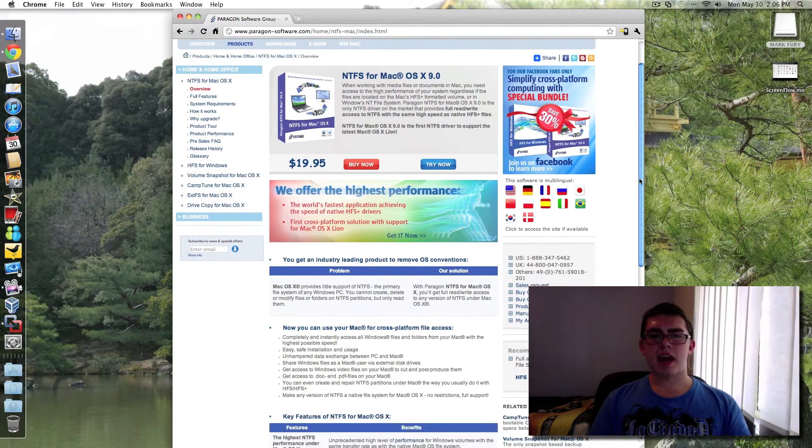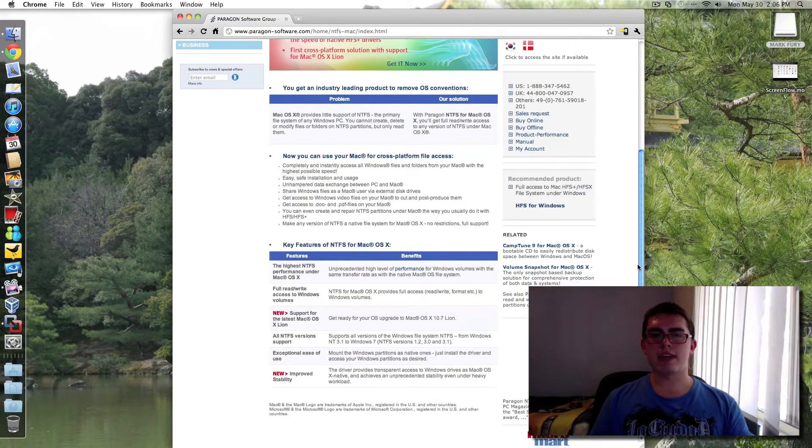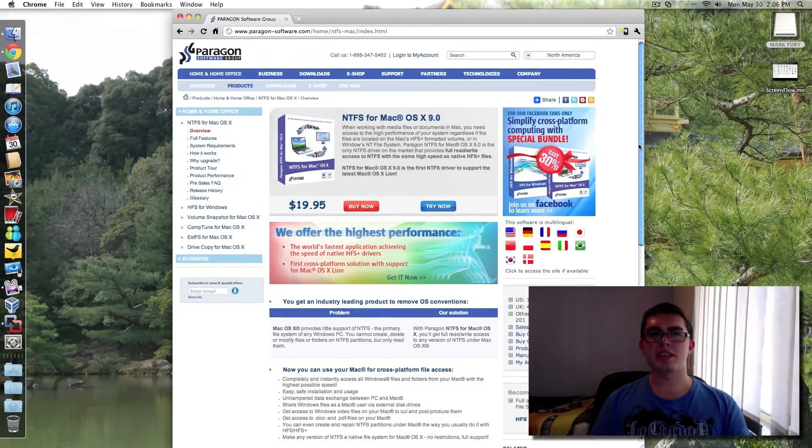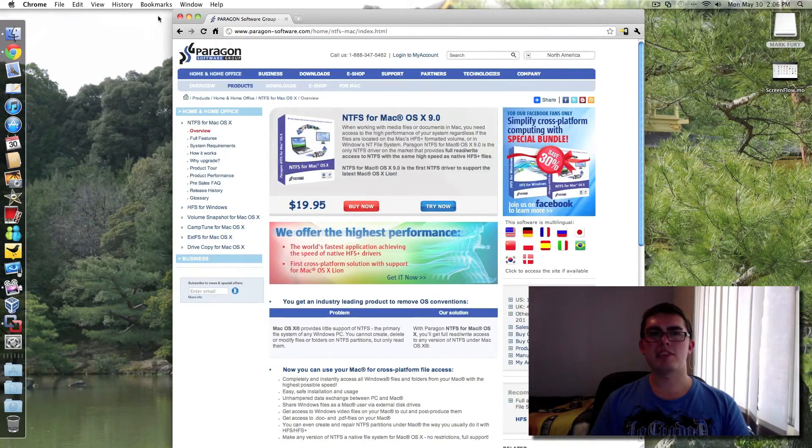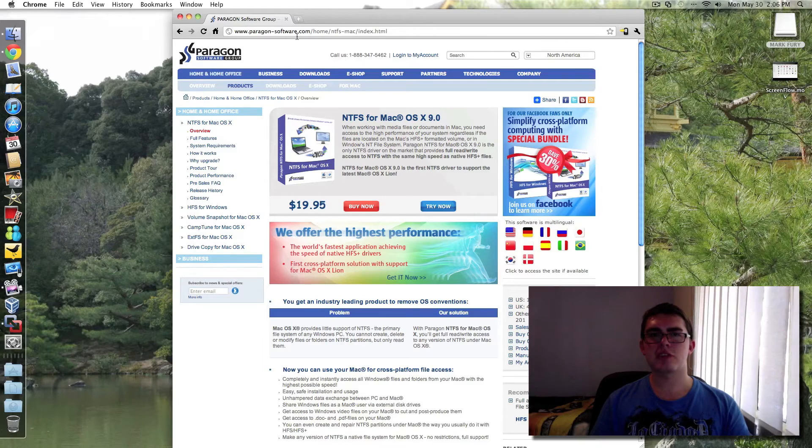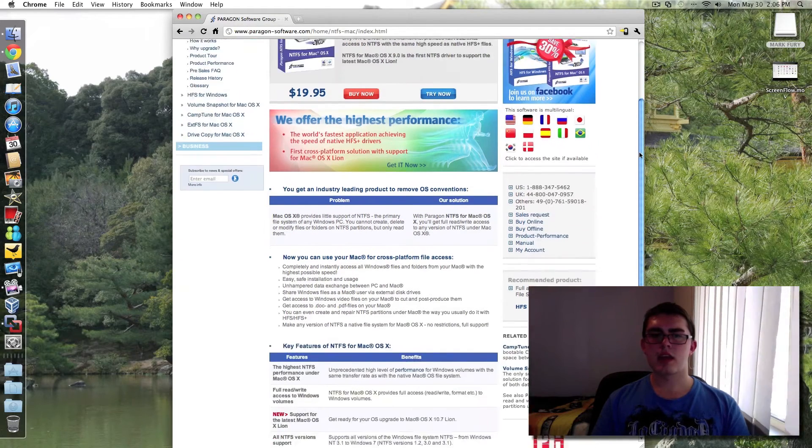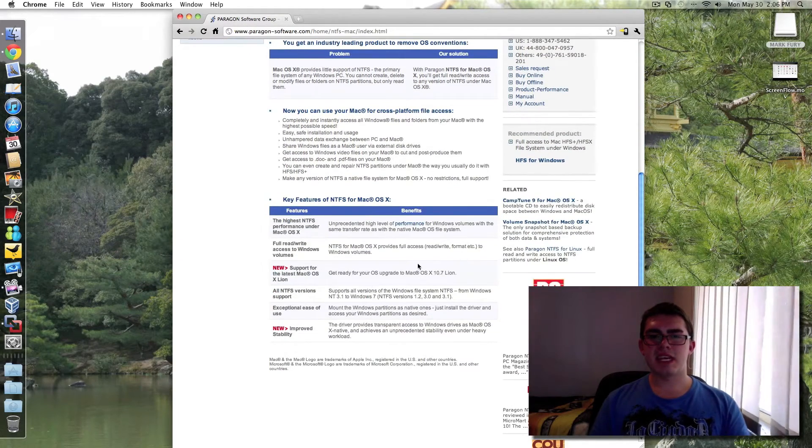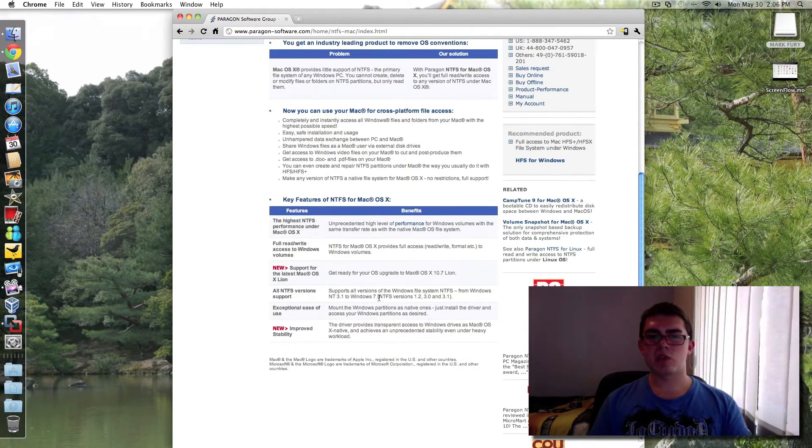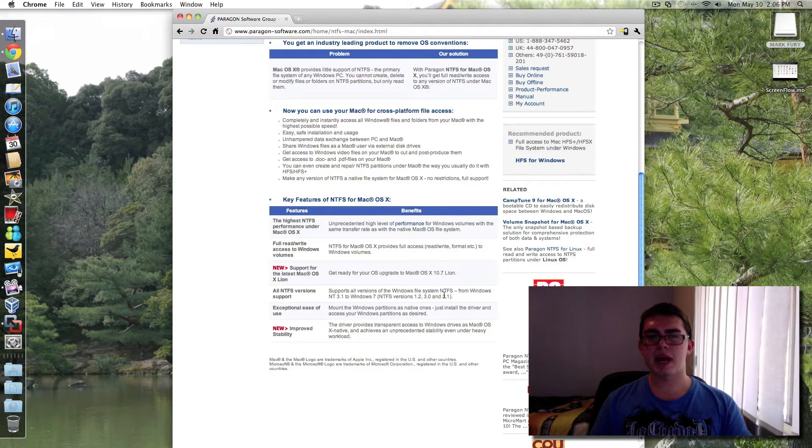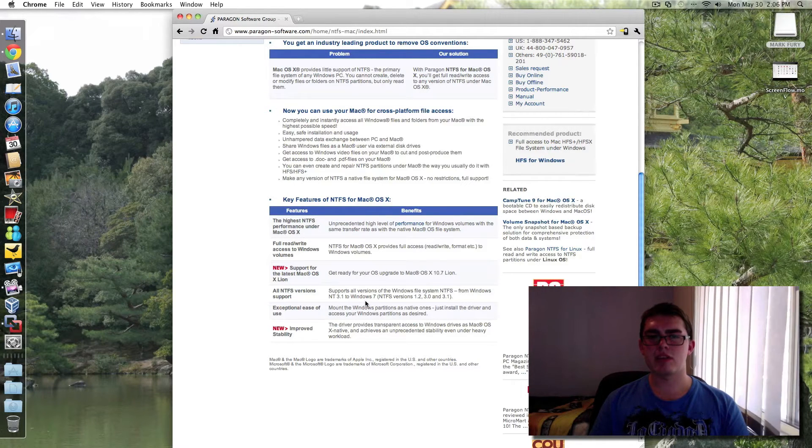I'm not going to bore you with all of the features, though you can obviously go to the website, paragon-software.com. And as you can see here, it supports all versions of NTFS from NT 3.1 to Windows 7.